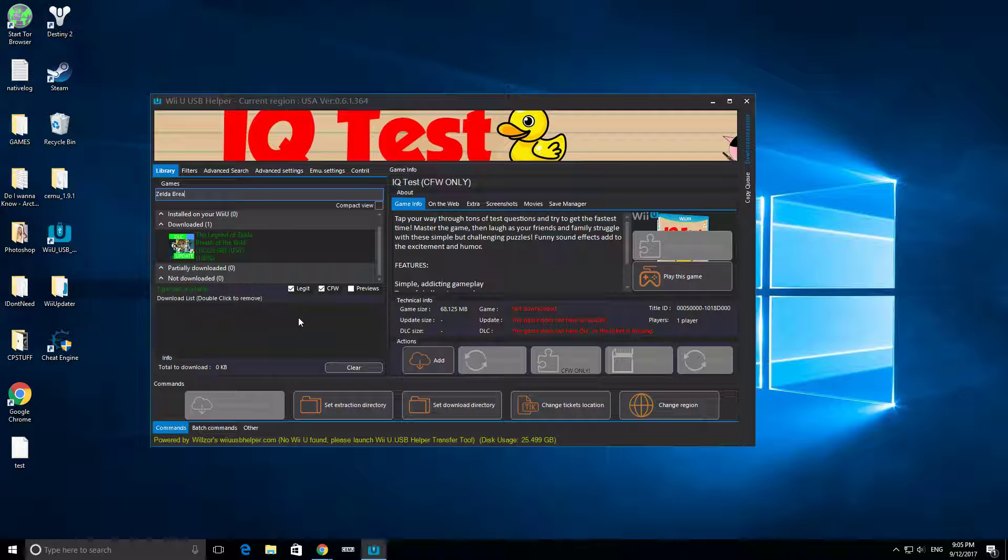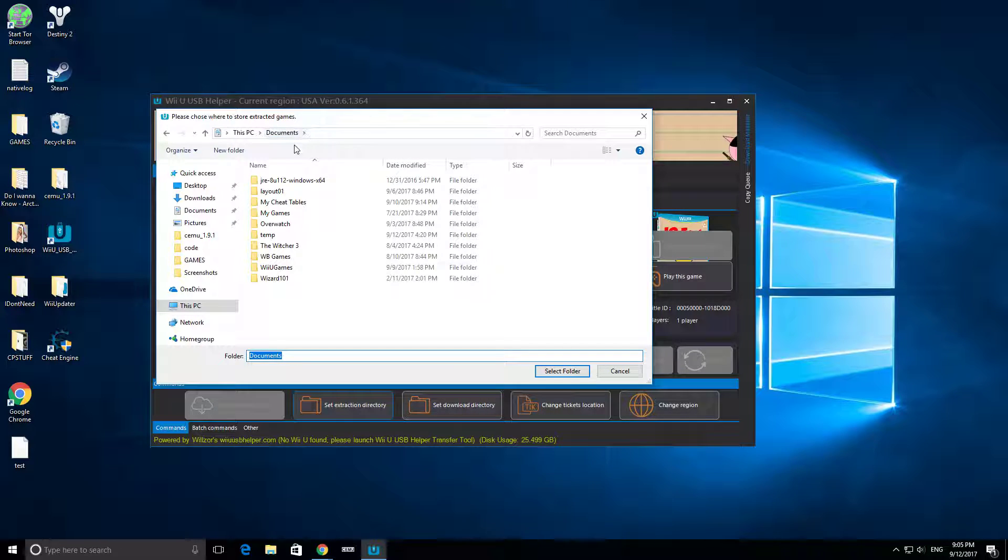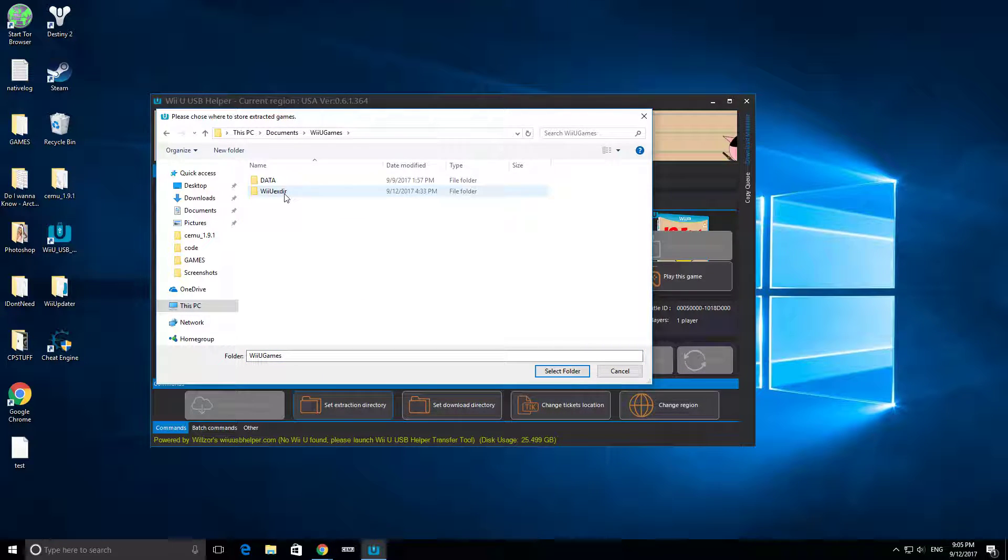You're going to come here and you're going to set Extraction Directory. What I did was I made a folder called WiiU Games, and then I made it inside there, WiiU Extraction Directory.